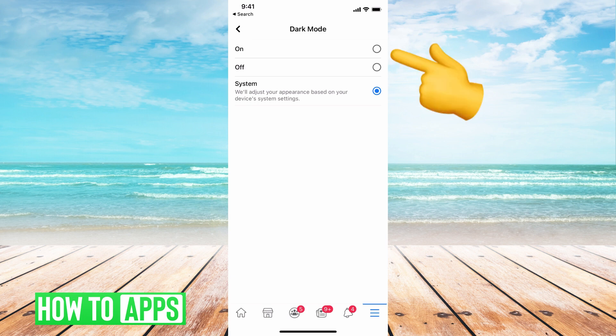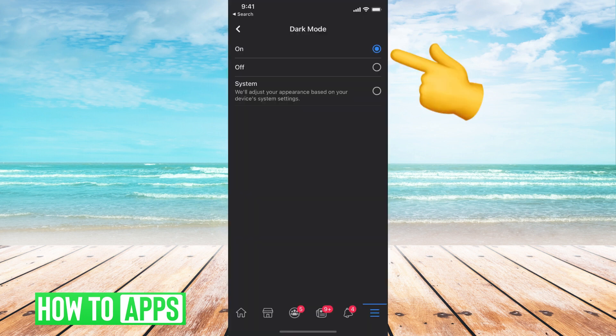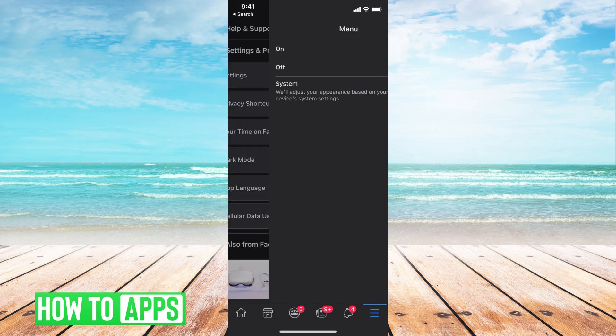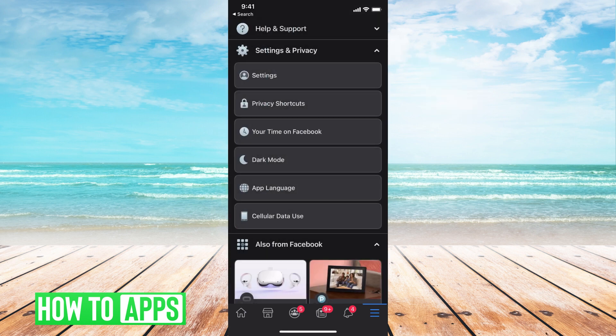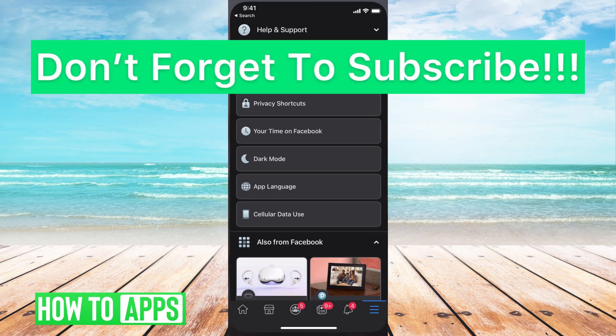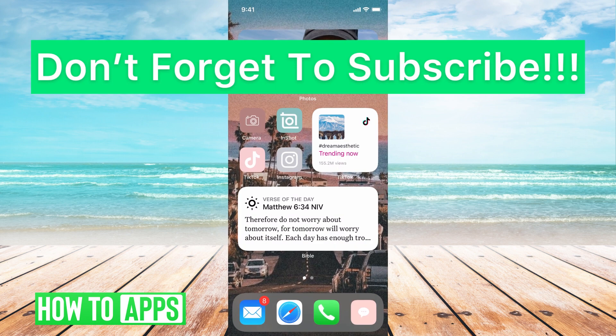But if you want to have it on all the time, go ahead and just click that on, and then you can just hit that back button. Now your Facebook app is in dark mode, but your phone is back to the normal mode.